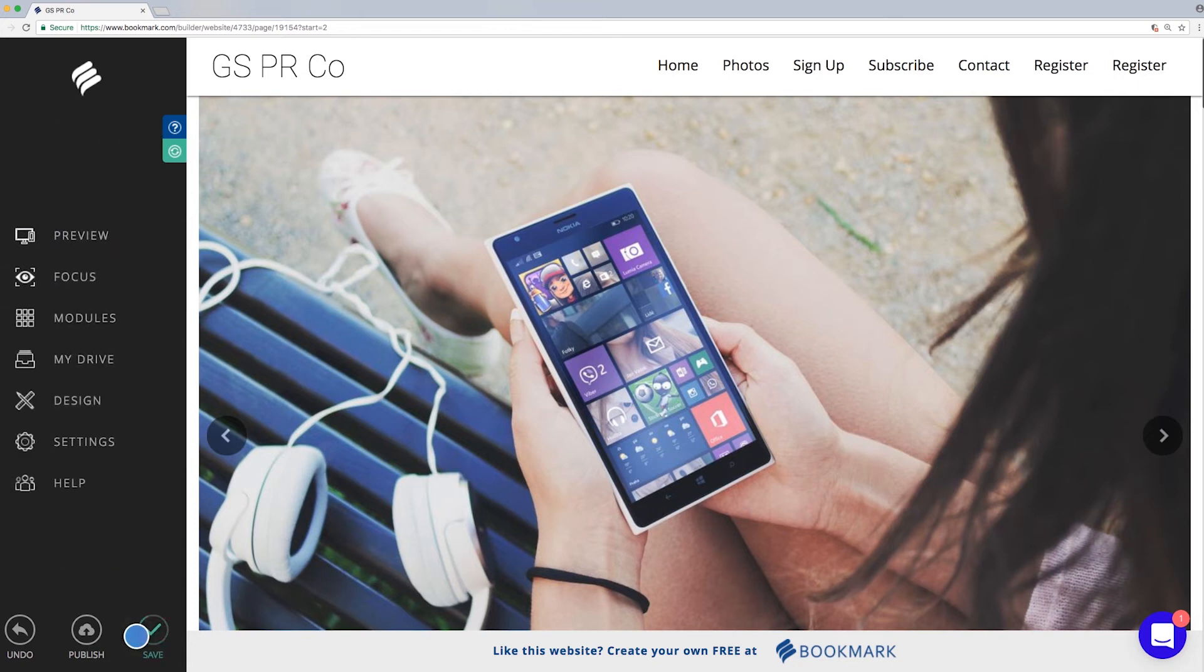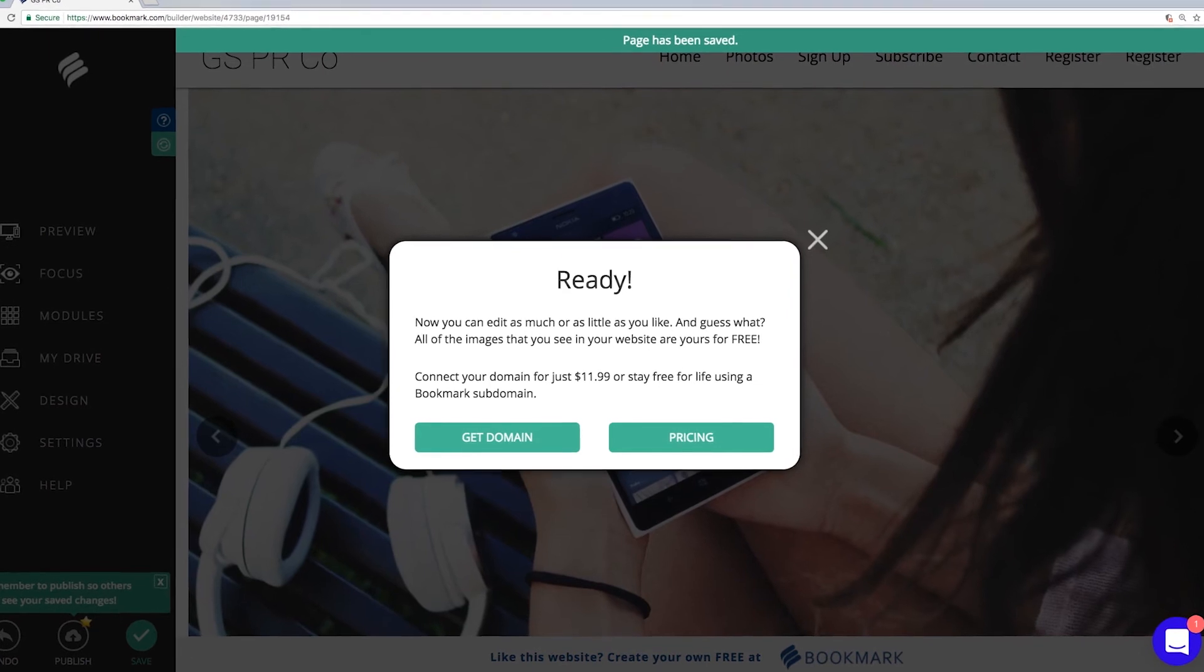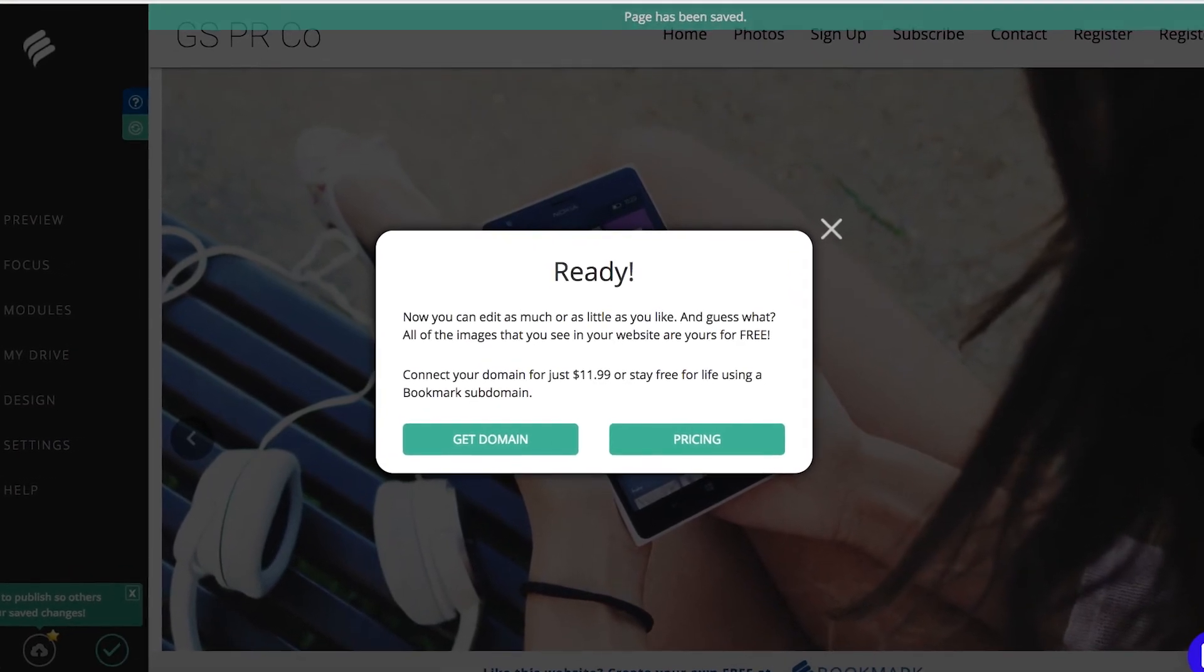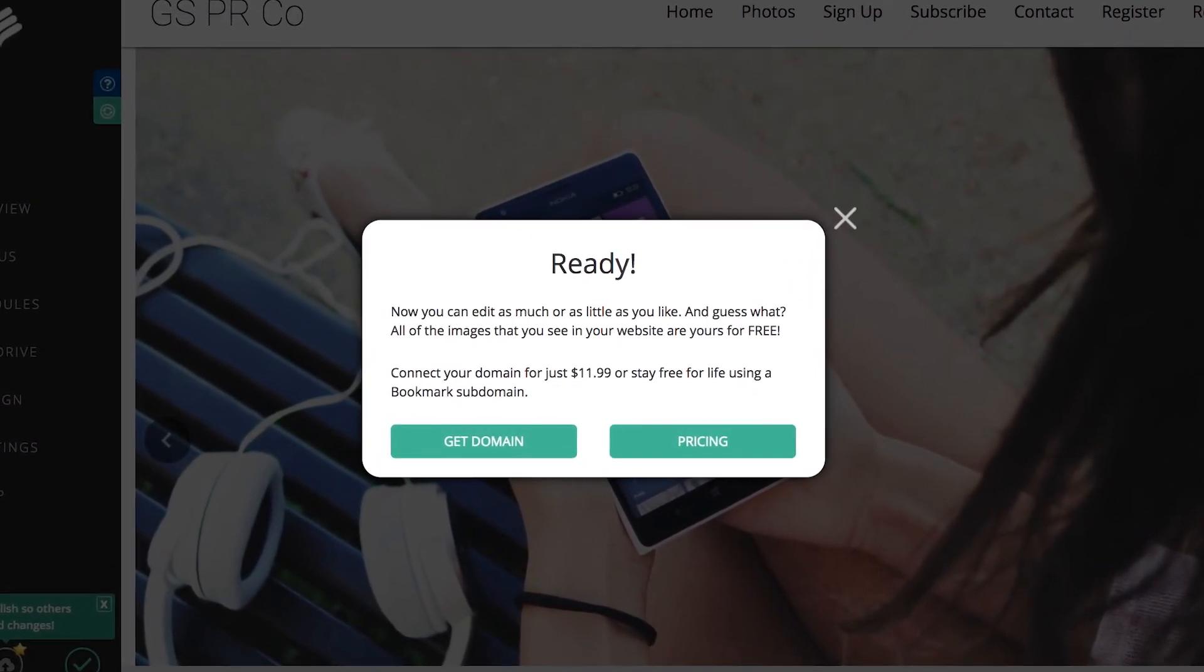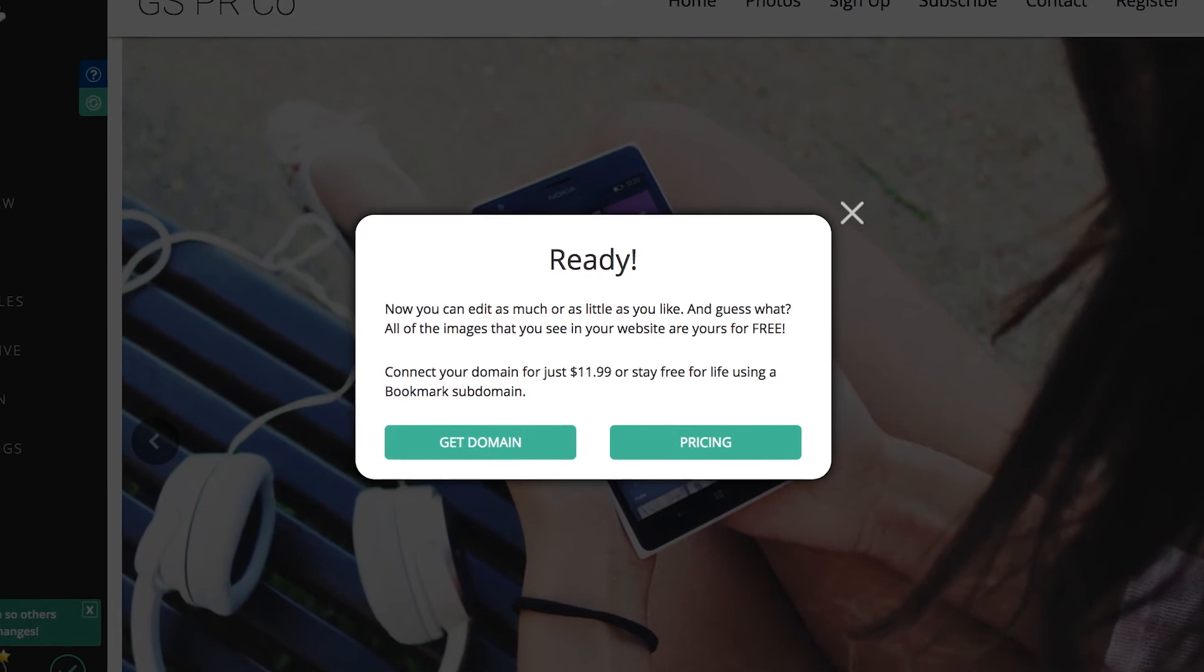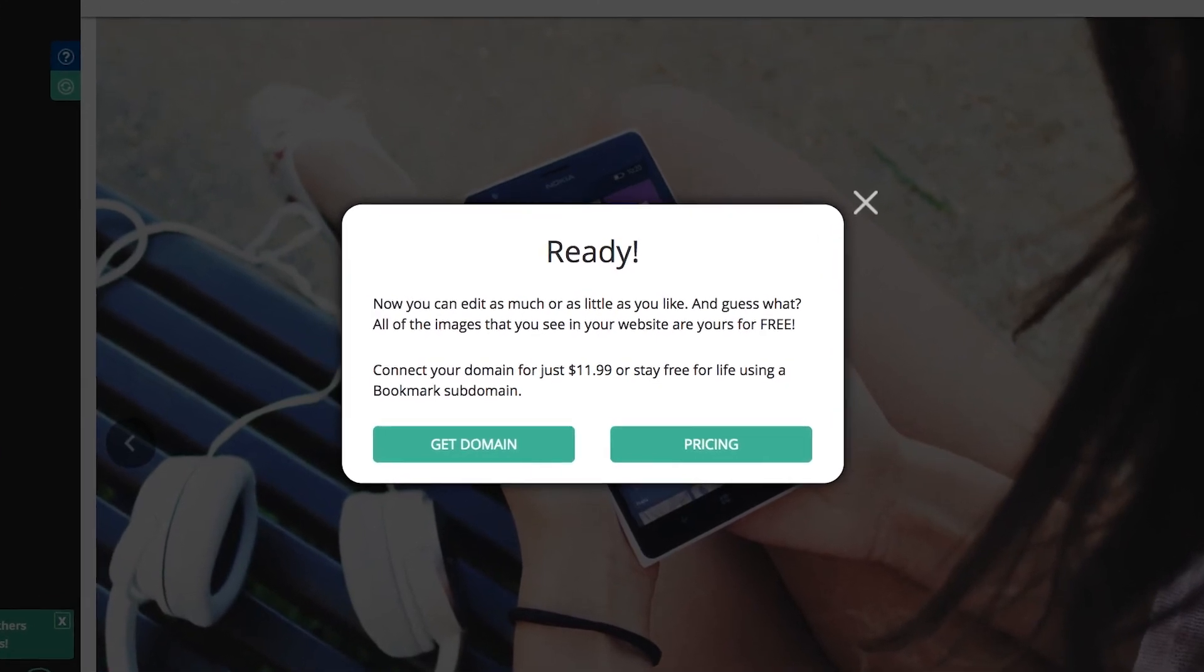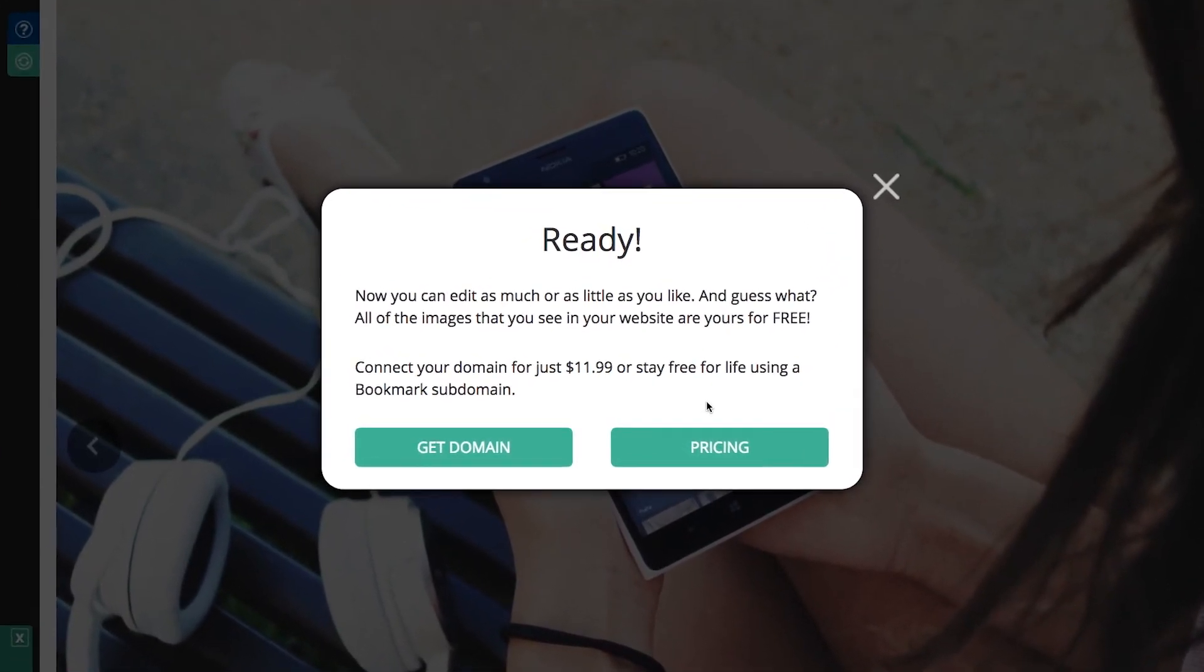OK, now your site is ready! You can edit your site as much or as little as you like. And guess what? All of the images that you see are yours to use for free! From here, you can get your site's domain or you can upgrade to a pro account. Upgrading for as little as $11.99 a month will remove advertising from your site and allow you to connect any domain.